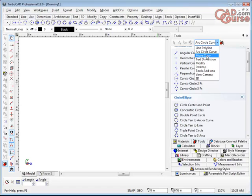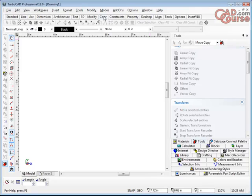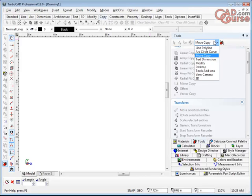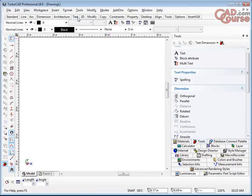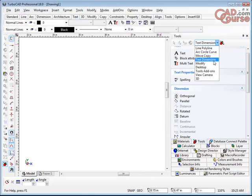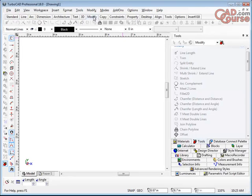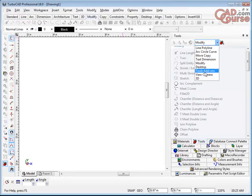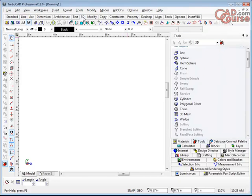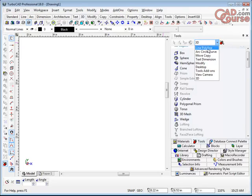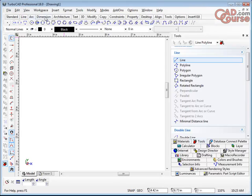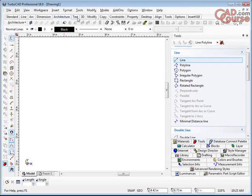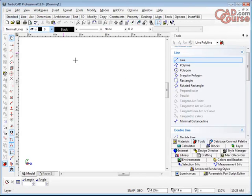And if you keep on moving down here, you'll see there's a Move Copy which is similar to this tab over here. You have the Text and Dimensioning which is similar to this tab over here. And then Modify which is similar to this tab. And then on it goes. And 3D is similar to this tab over here. So you can access your tools either through this Tools palette or you can access them through the tabs across the top here.